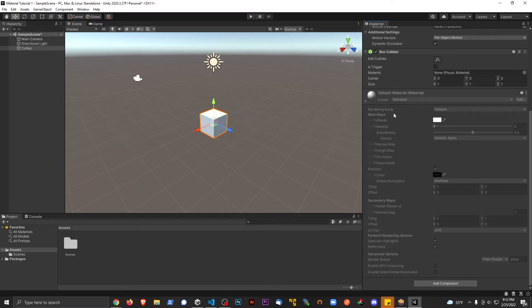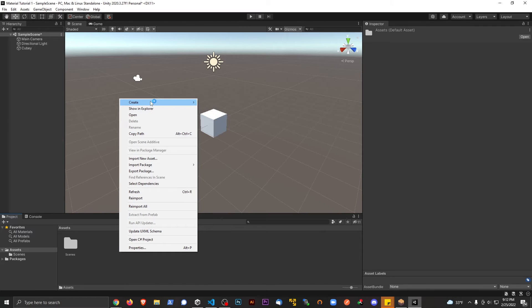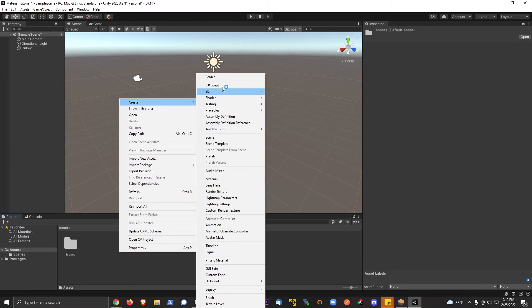If I want to make a new material that I can edit and play with, I'm going to go down to my assets here. I'm going to right click, I'm going to go to create, and let's create a material.